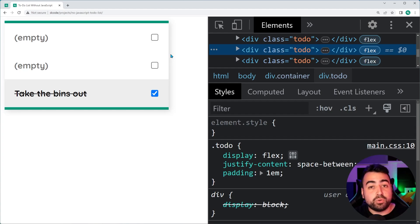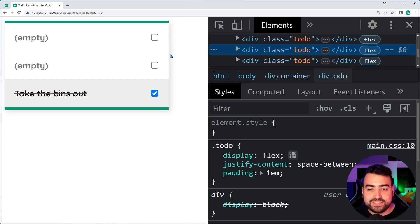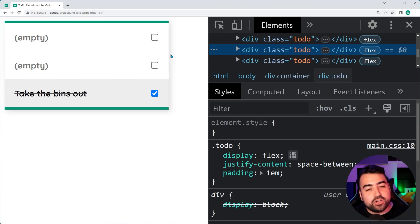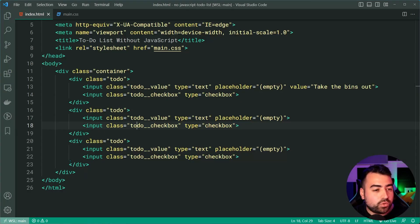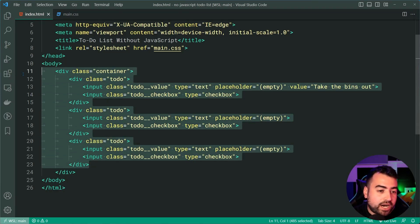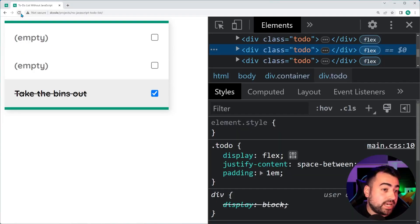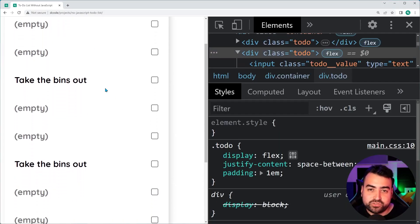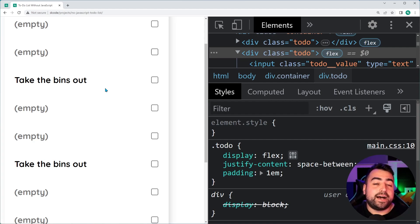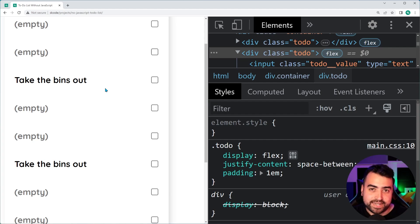The last thing to address is that you can't actually add new items without JavaScript — that's one limitation. If you want more items to work with, you can just copy the to-do div a few more times and now you'll have 12 items to choose from instead of three. That's all for today's video — I hope you enjoyed it. If you did, make sure to drop a like and subscribe to the channel, and I'll see you in the next one.